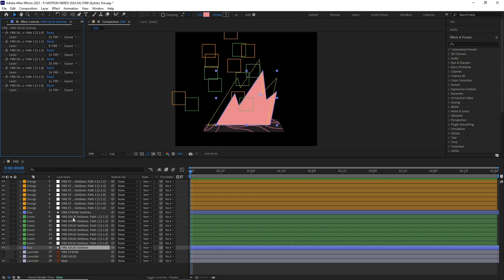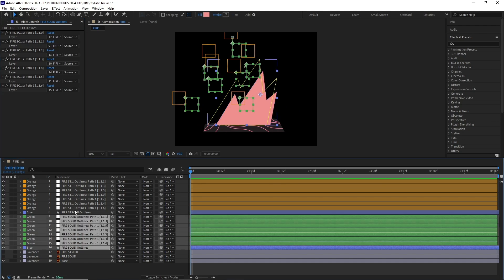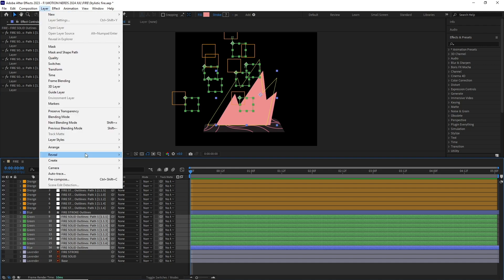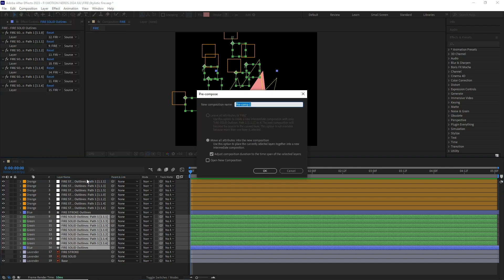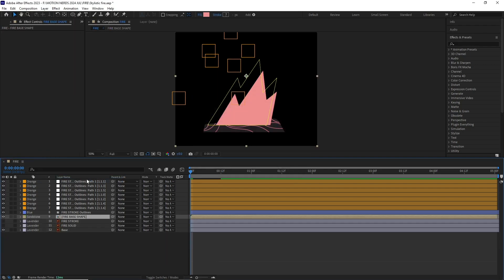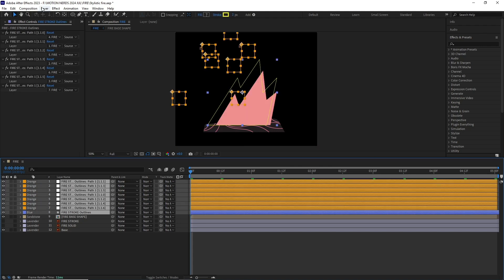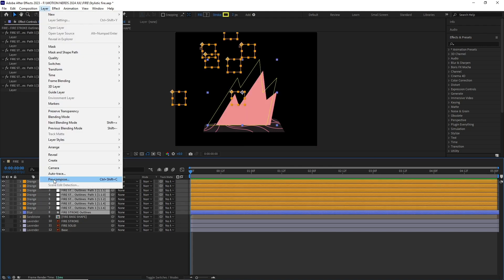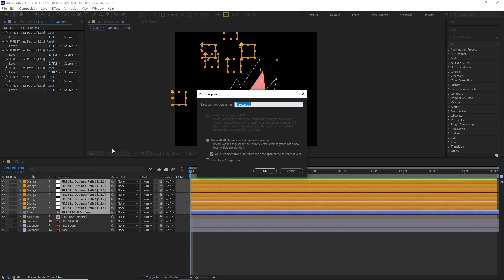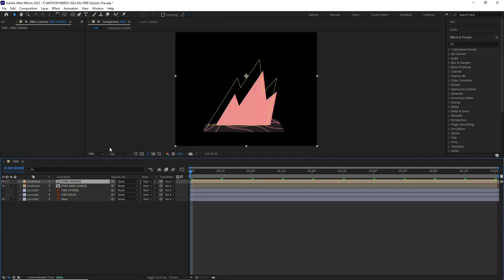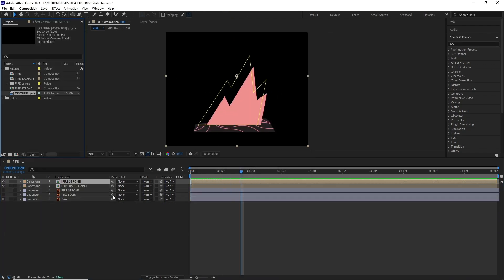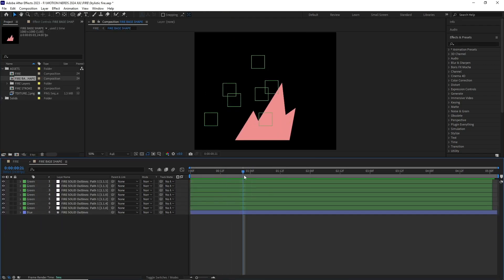So an easy solution is to pre-comp both of these elements into their own pre-compositions and that's what I did. I pre-comped both the base and the stroke layer into their own pre-comps.